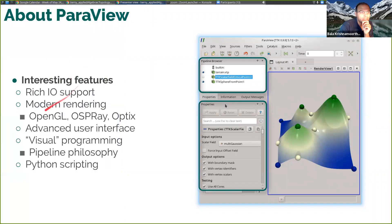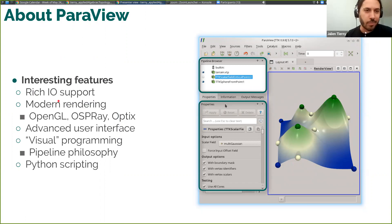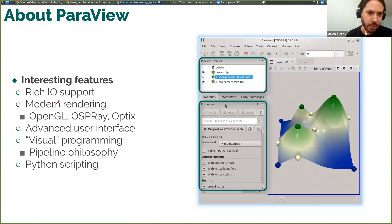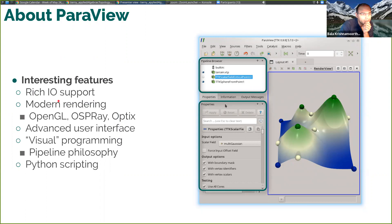Quick question: was the input file just raw XYZ data, or was it processed somehow? I'll come back to that after — this one was a simple shell complex already with a scalar dataset on it.